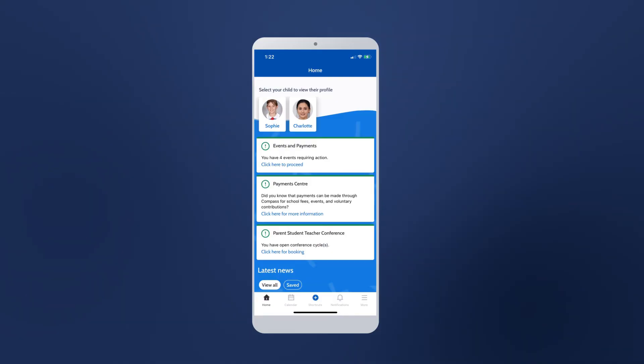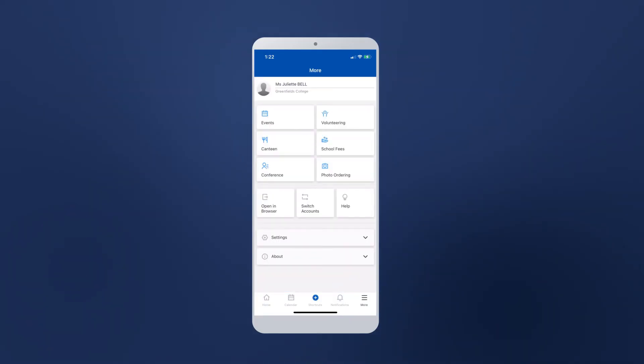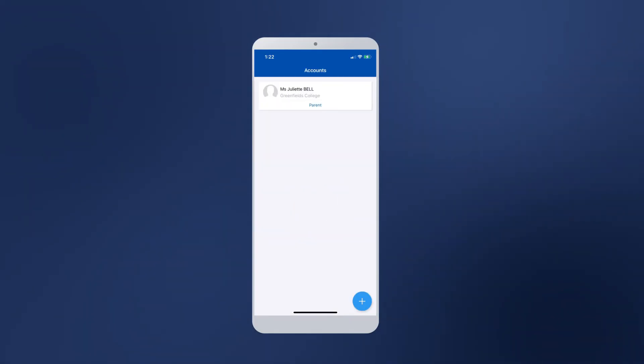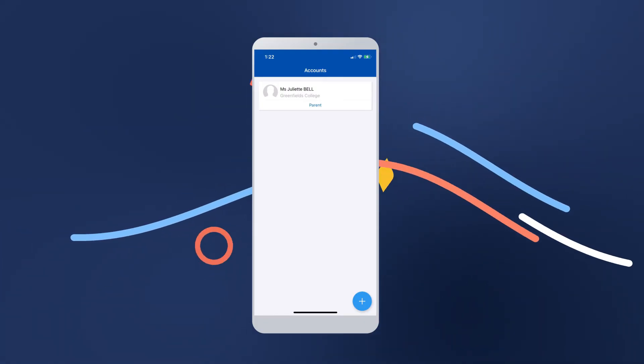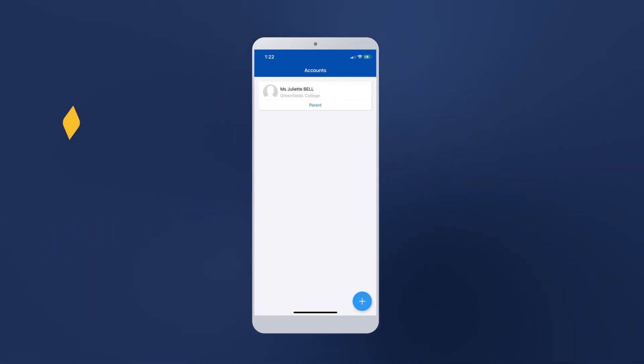You can do this via the More Navbar option, then tapping the Switch Accounts button on this page. This will take you to the Accounts section. Here you can see the schools which have been logged into via the app.